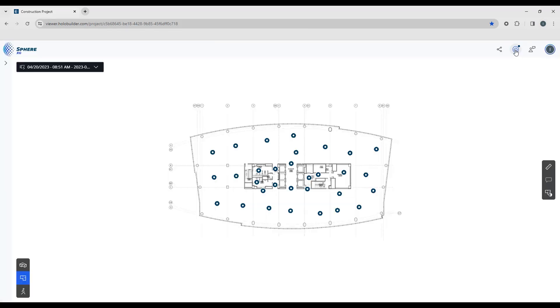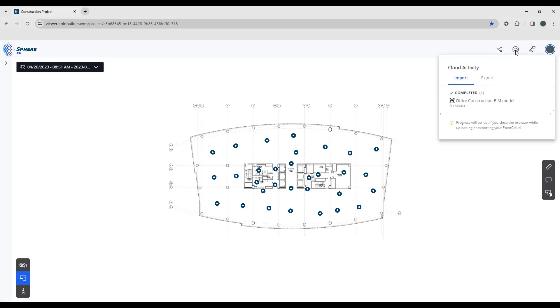Next to that, you'll find the Cloud Activity button. If you're currently uploading a point cloud or a model, this is where you go to see the status. It'll show you the progress on the upload and it'll also show you the progress on any processing that needs to be done in the background.